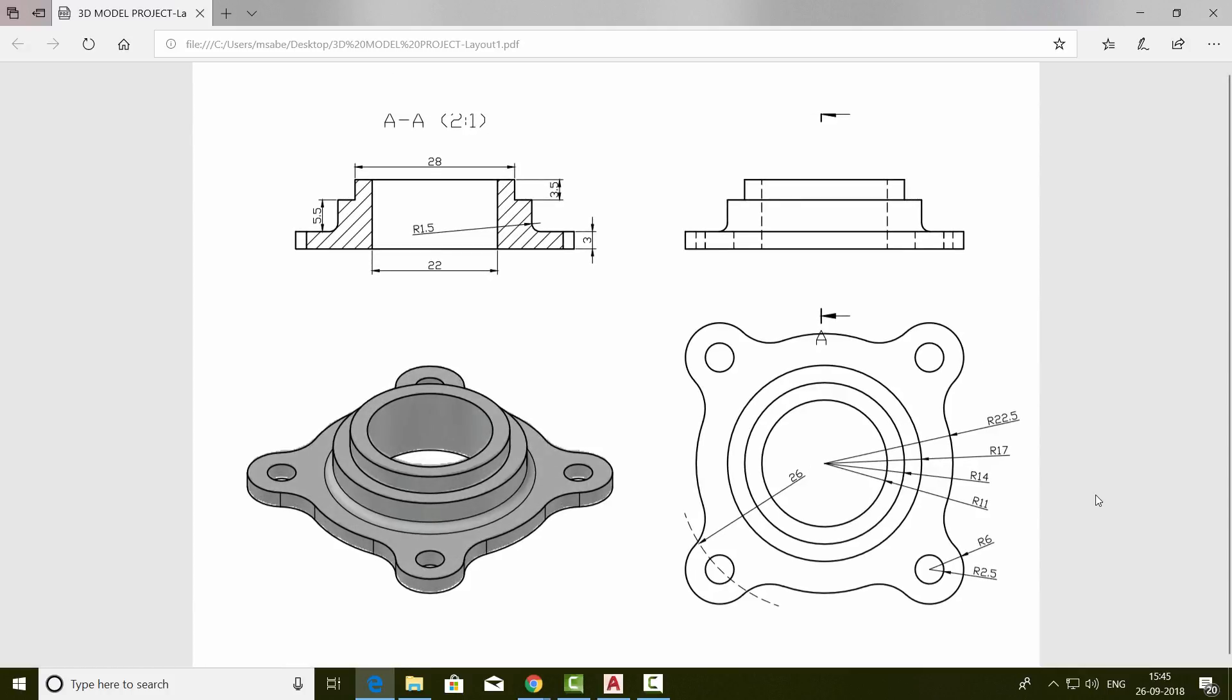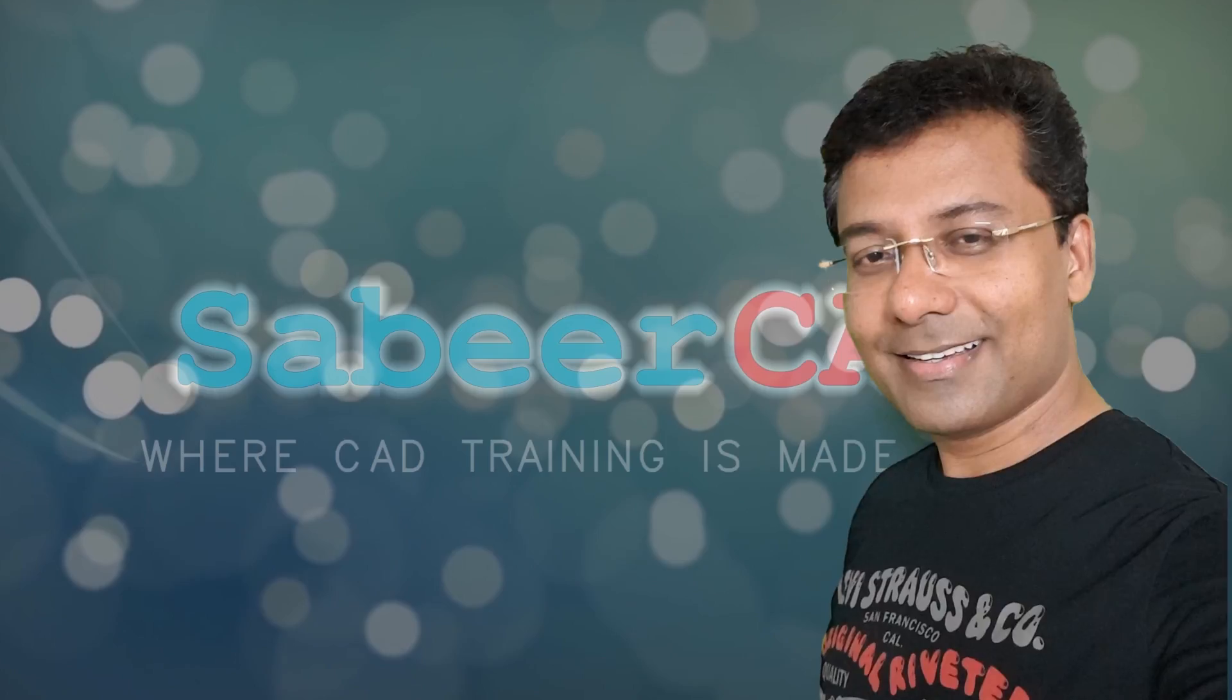This completes the two-part video tutorial series of 3D modeling of a mechanical component using simple solid modeling techniques in AutoCAD and generating 2D drawings from this 3D model to plot it on a single sheet of paper.